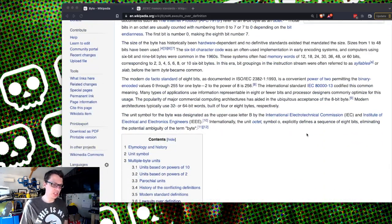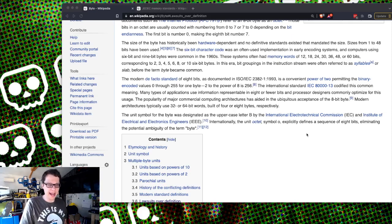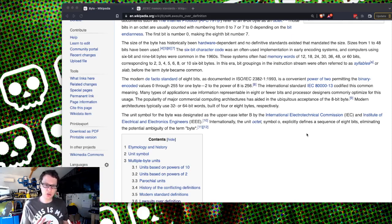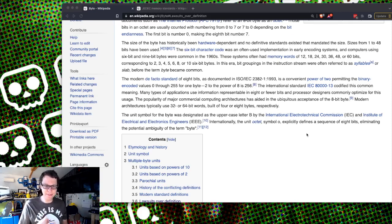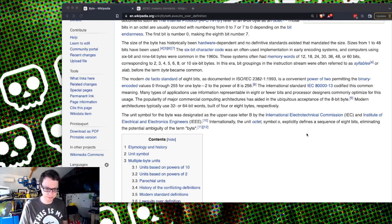But when you start having lots and lots of bytes, you don't want to say you've got ten billion zillion bytes on your hard drive. You need more easy-to-use words. So we use kilobyte, megabyte, gigabyte, terabyte, and petabyte.